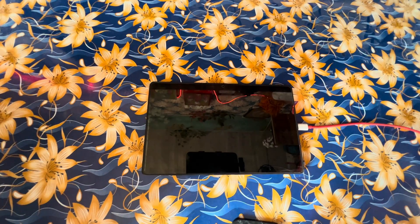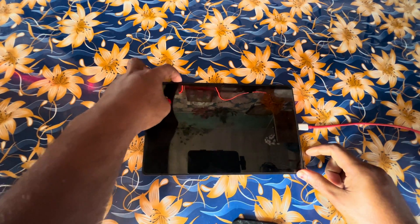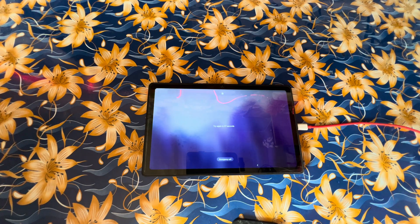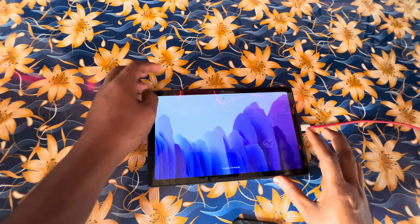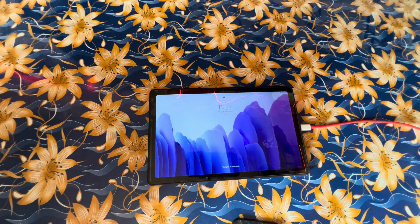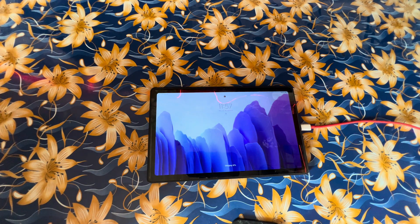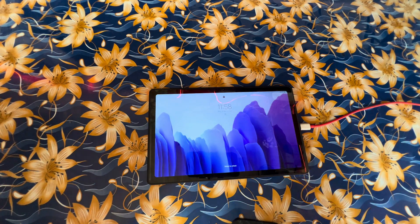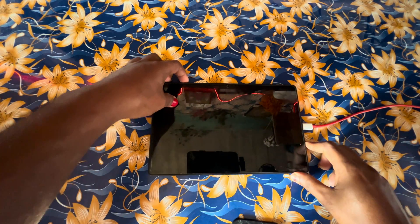Hello guys, welcome back to Technology Battlefield. In this tutorial, we'll learn how to remove any screen passcode, screen password, or screen pattern on a Samsung device — whether it's a smartphone, Android, or tablet — without using any computer, PC, or laptop. Just by using these tricks you can unlock it. This tutorial is totally live and I'm doing it without editing. Learn this for education purposes — don't misuse it.